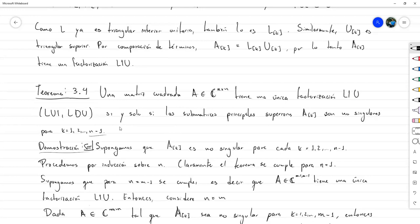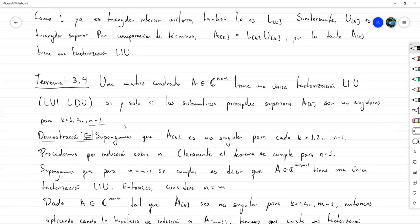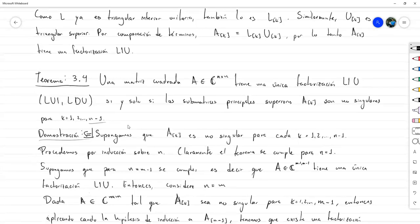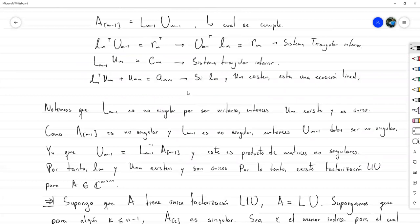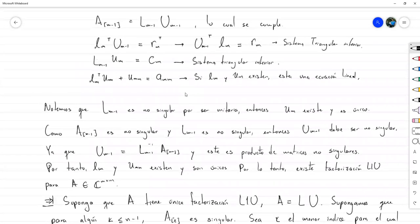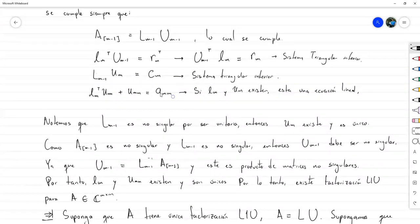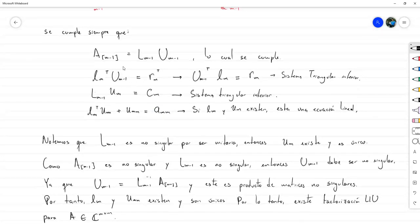El teorema se cumple para las tres factorizaciones, pero para cada caso la demostración es un poco diferente. Como la L1U es la más usual, nos quedamos con esa. Una vez finalizada la demostración, vamos a retomar estas expresiones; sobre todo nos interesan estas tres, porque realmente me brindan un proceso de cómo construir la factorización L1U.